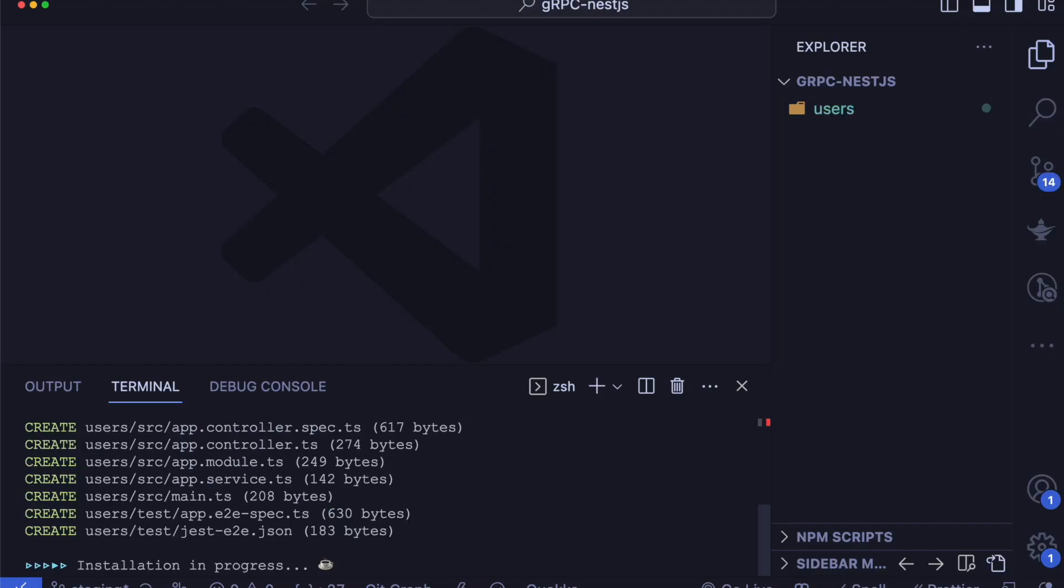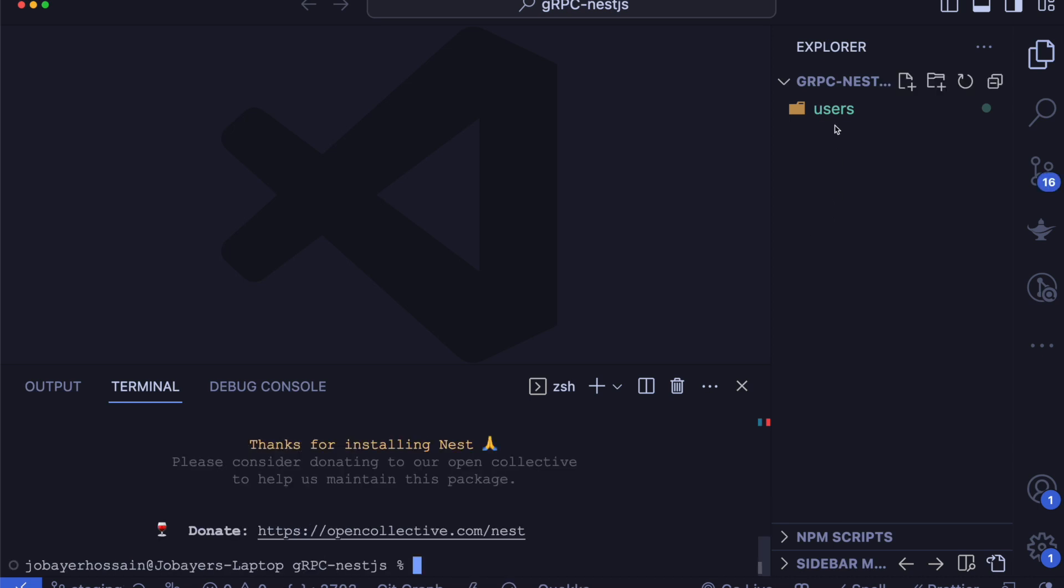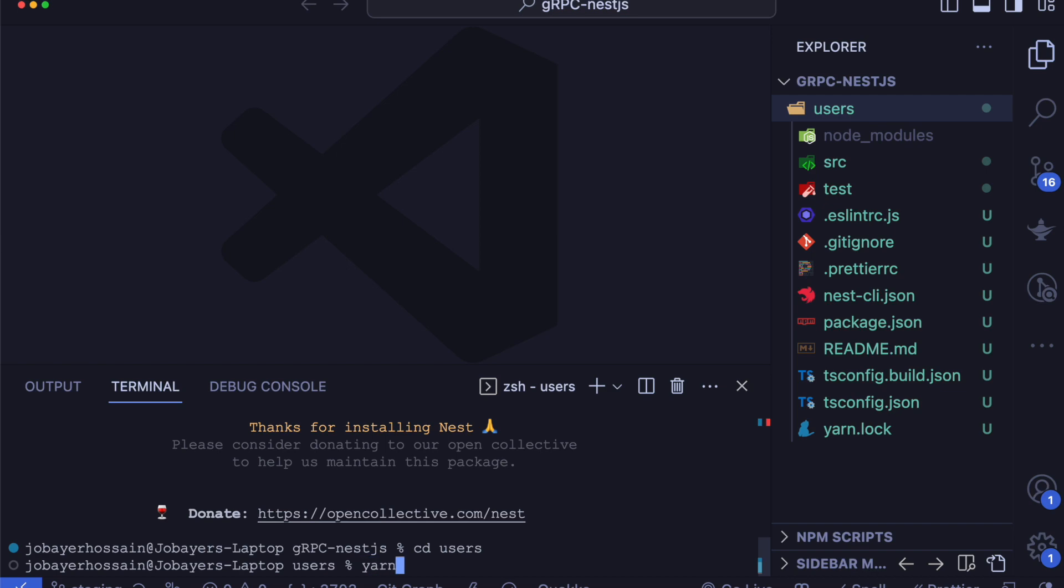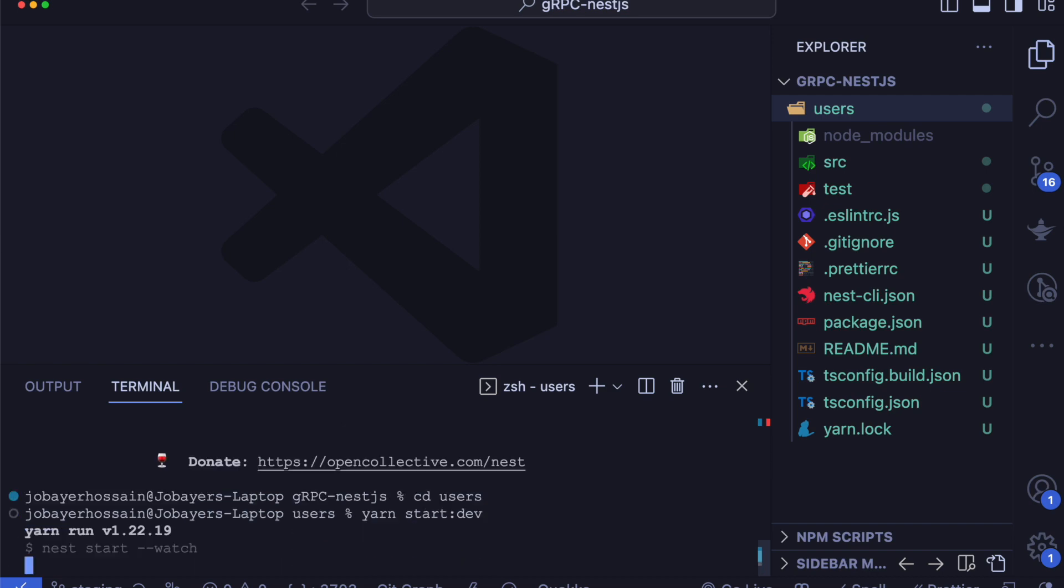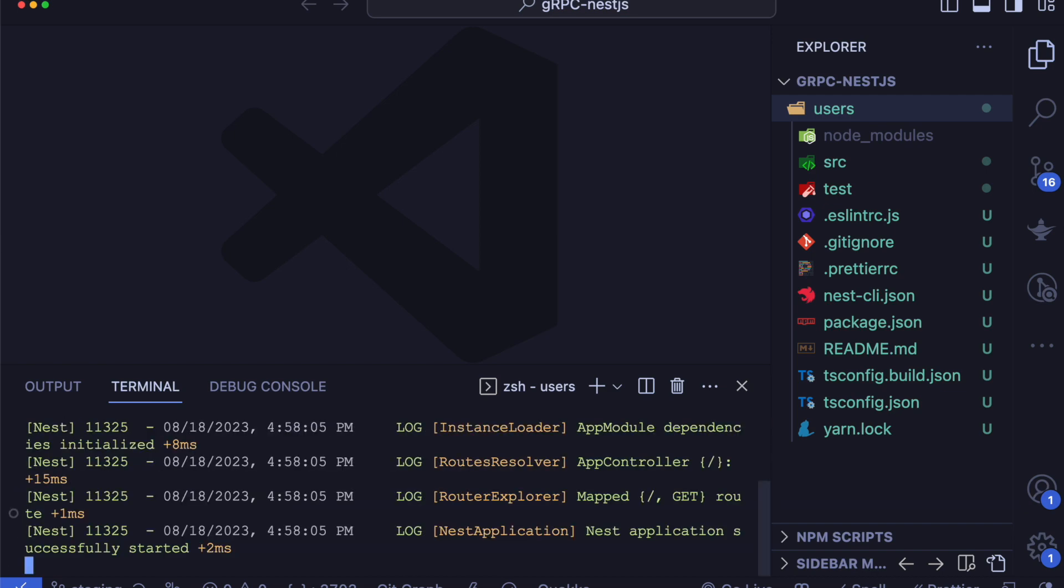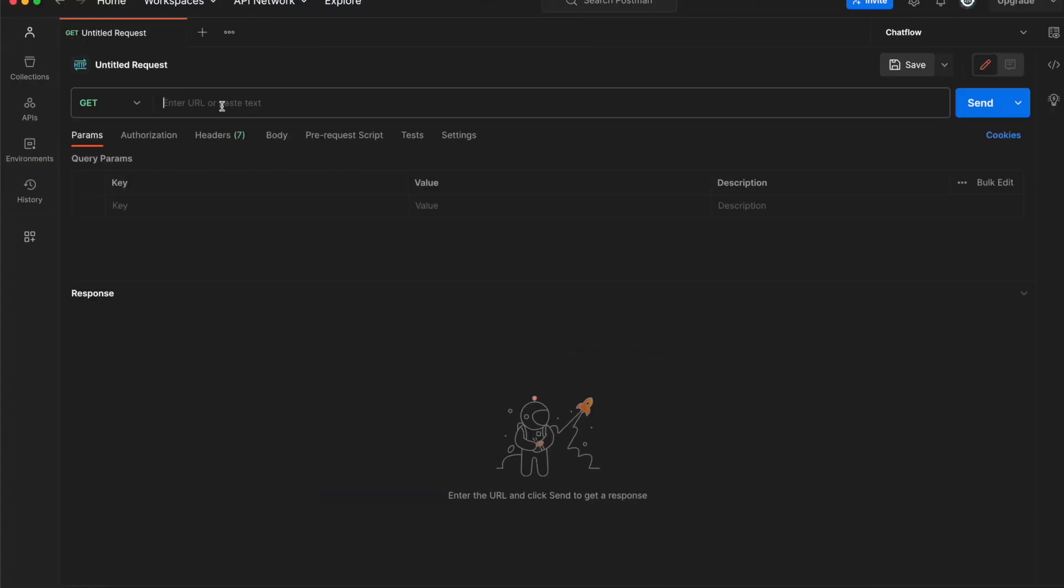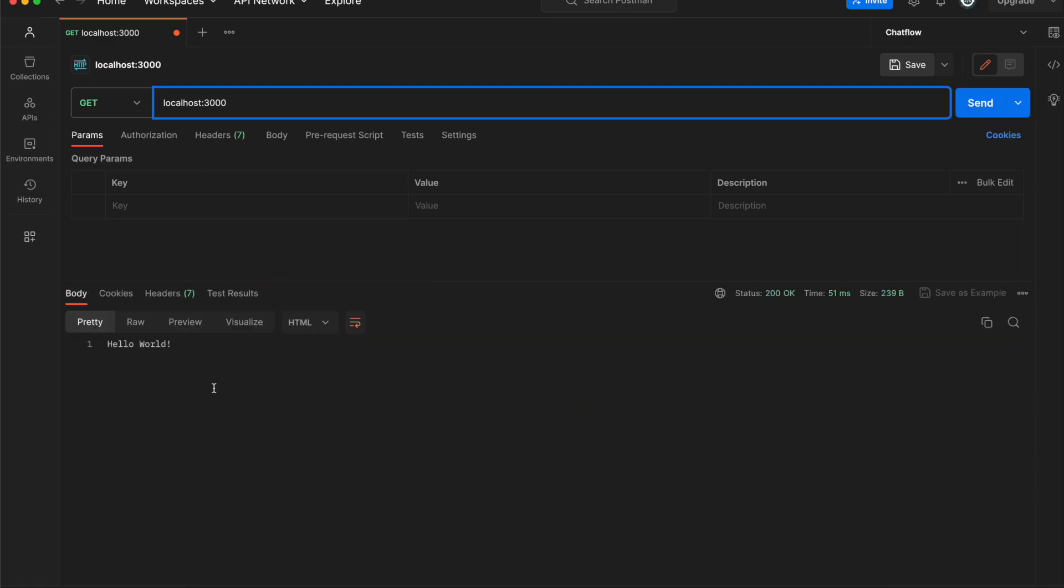I have created a NestJS application using the NestJS CLI and it's currently running in development mode, listening on default port 3000.